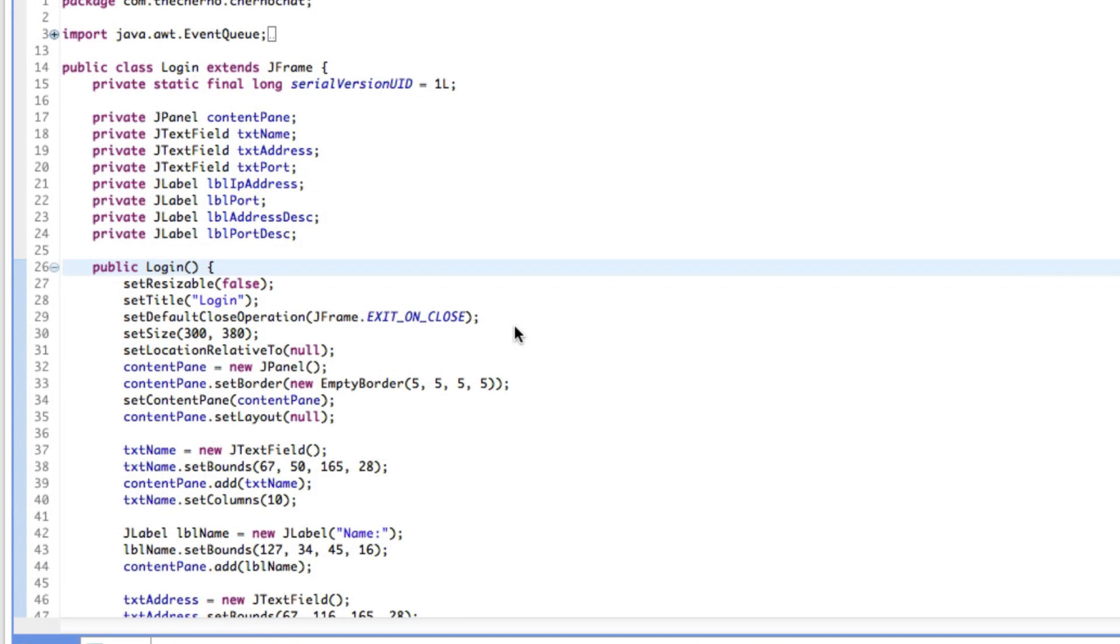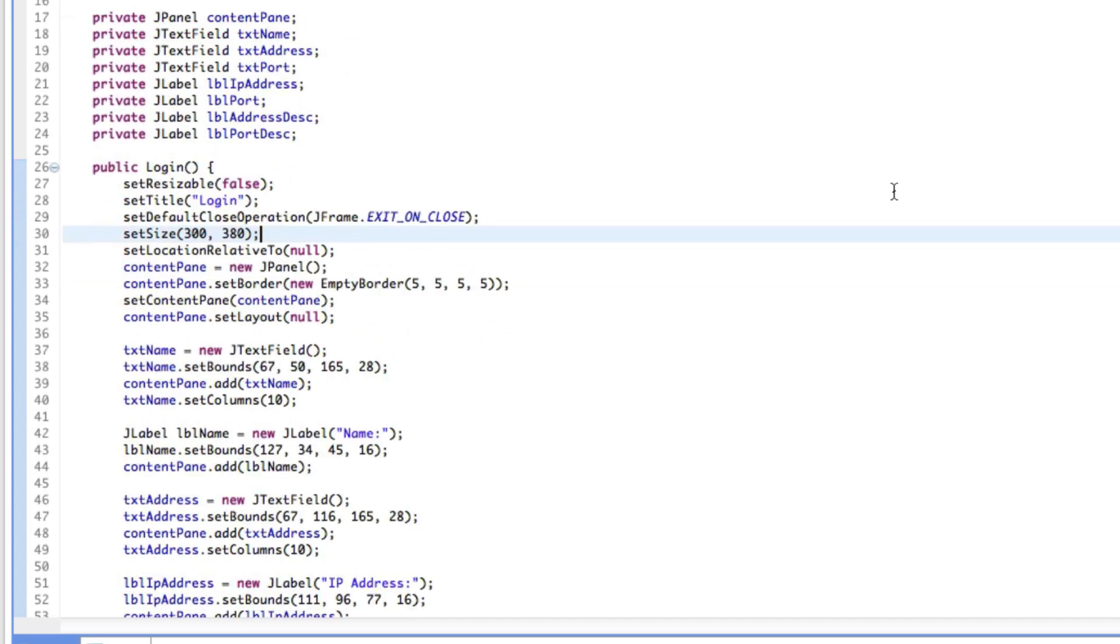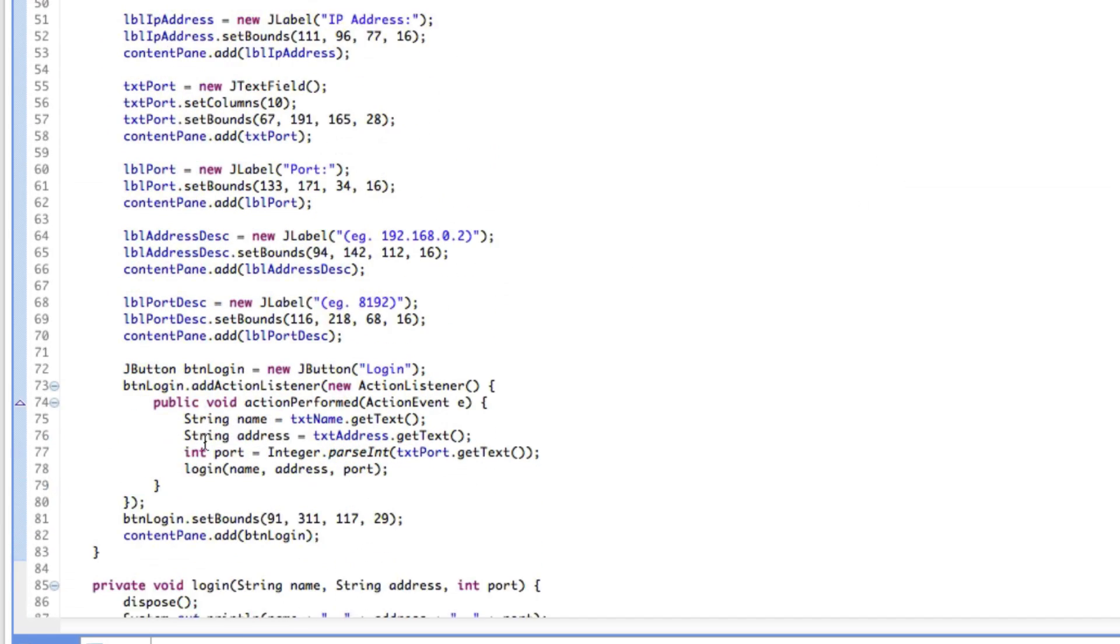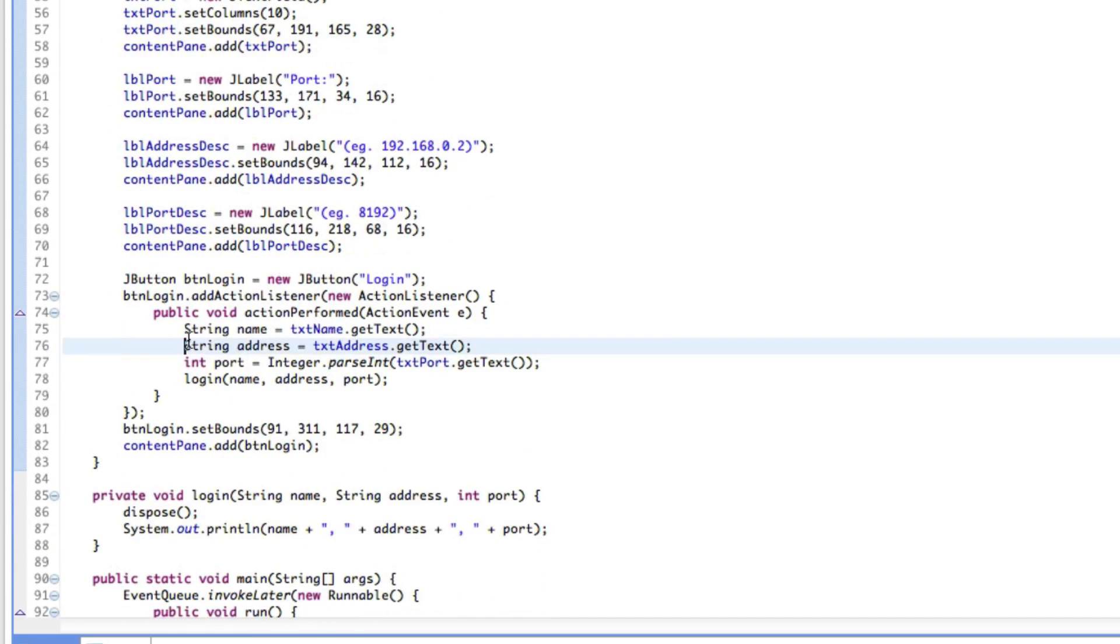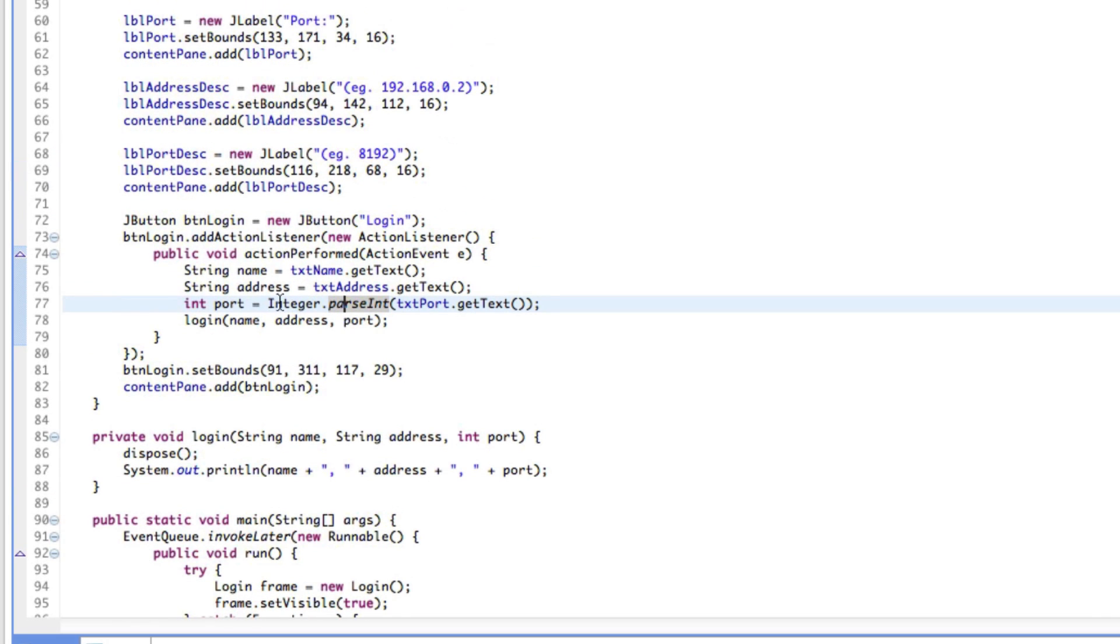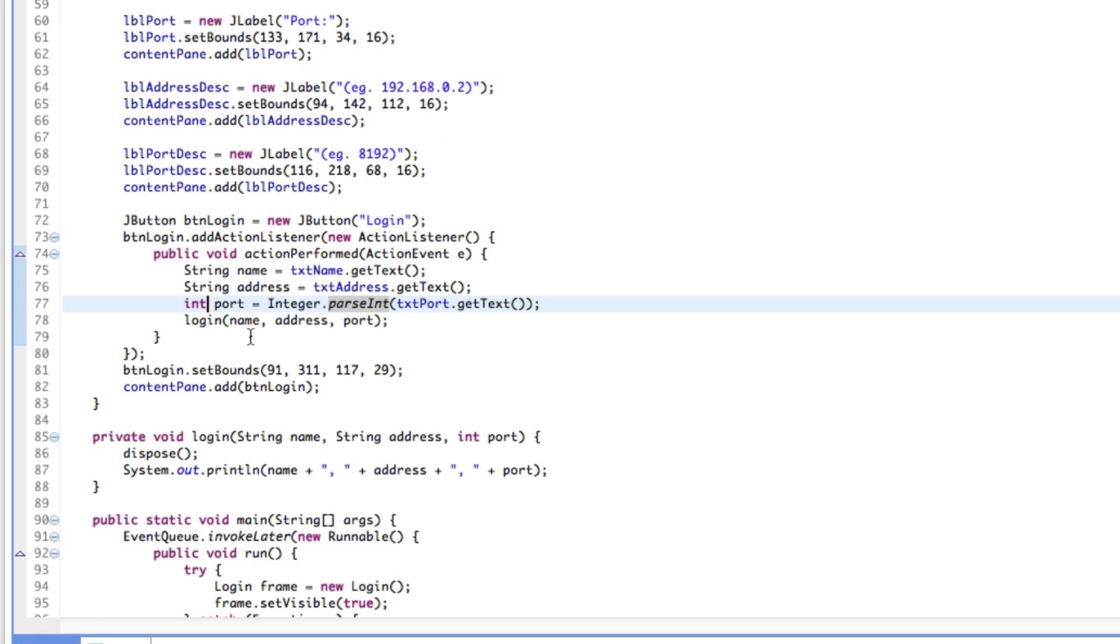Hey what's up guys, my name is Cherno, welcome to episode 5 of network chat programming. Today we're going to talk about actually making a window for our client. What we've got right now is a login window, and we've made a way to pass information into our client - the name, address, and port so that our client can connect to a server and give ourselves a name. Now we're going to talk about making that window where people can chat and receive messages, as well as actually connect to a server.